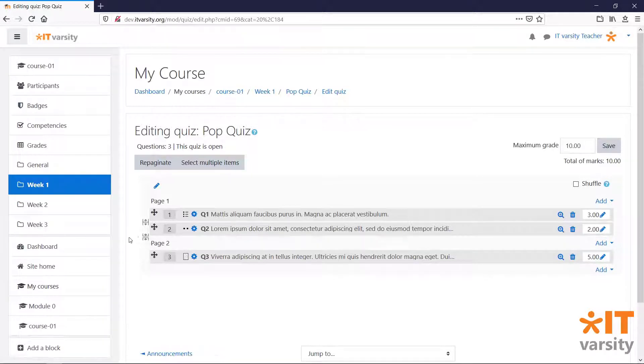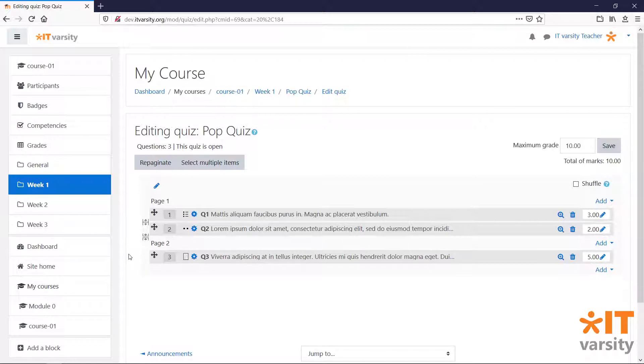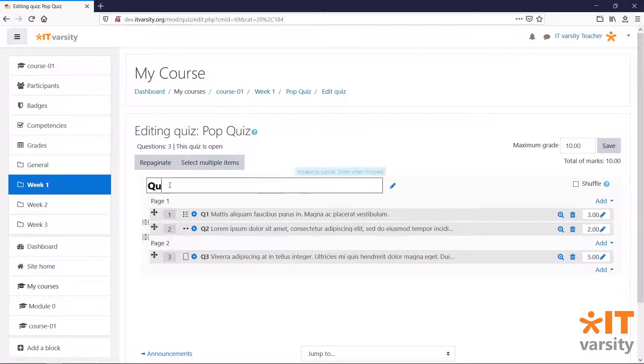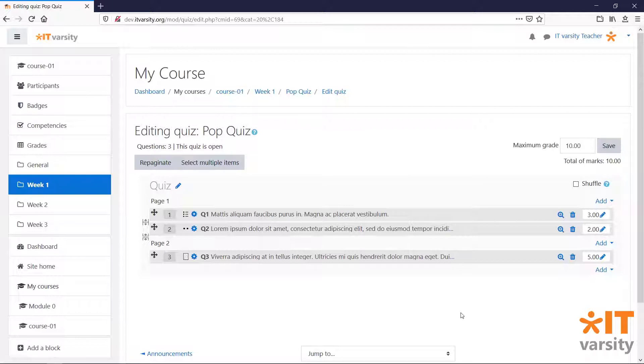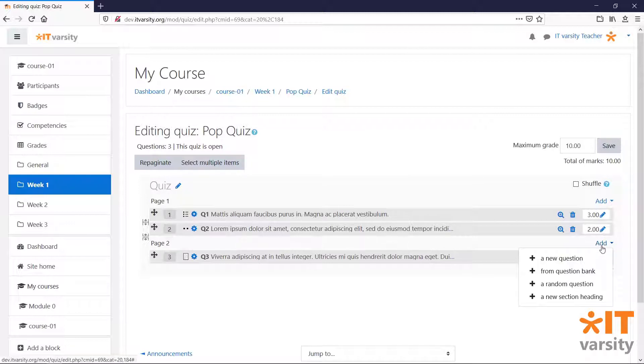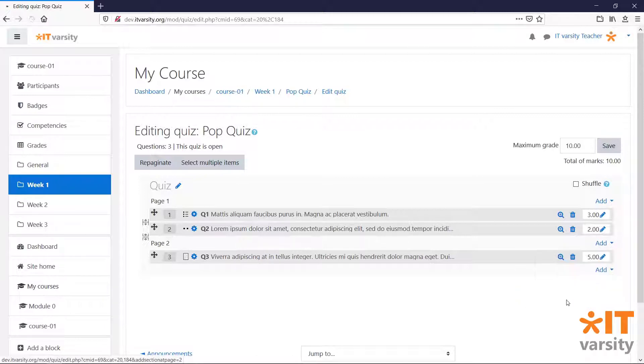So question 1 and 2 will be on page 1 and question 3 will be on its own page. And the final thing we'll do on this page is to add headings. To add a heading for page 2, click on the add button next to the page 2 text and click a new section heading.